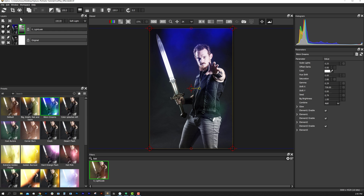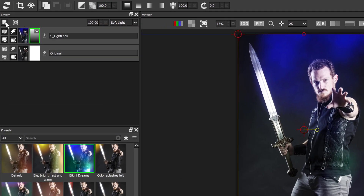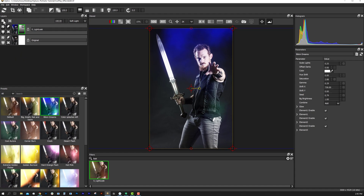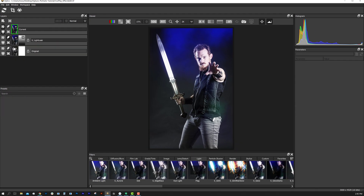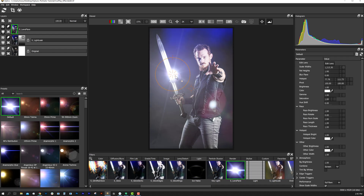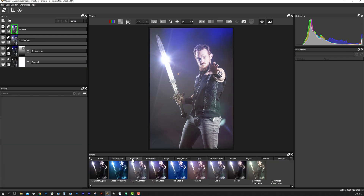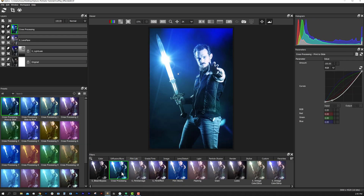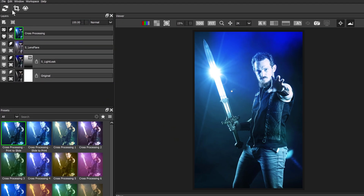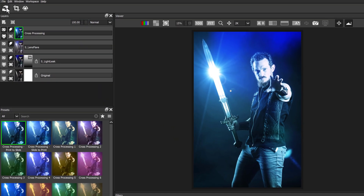If we want to add more effects, we'll simply select the New Layer button and we can add another effect. Now that we have the basic idea on using Optics, let's focus on some more effects and blending composites together. Let's reset our Optics project.